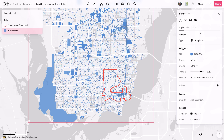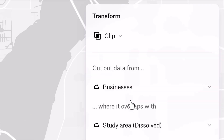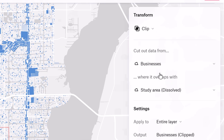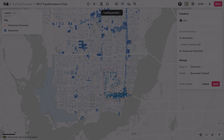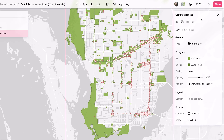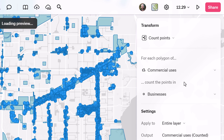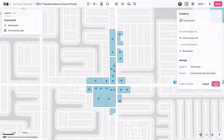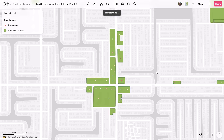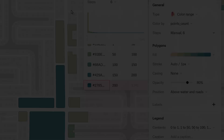The Clip tool helps focus analysis within specific areas, aiding targeted resource allocation and urban planning. The Count Points tool helps understand point distribution patterns within certain extents, like counting businesses within each block to see their citywide concentration, which is useful for commercial development, zoning, and resource management.